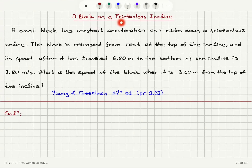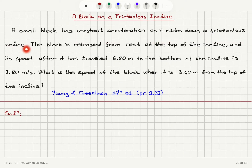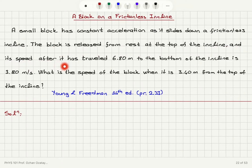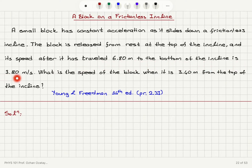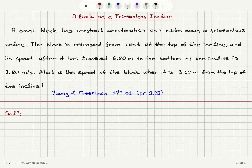A block on a frictionless incline. A small block has constant acceleration as it slides down a frictionless incline. The block is released from rest at the top of the incline and its speed after it has traveled 6.8 meters to the bottom of the incline is 3.8 meters per second. What is the speed of the block when it is 3.4 meters from the top of the incline?